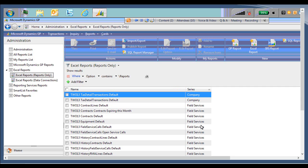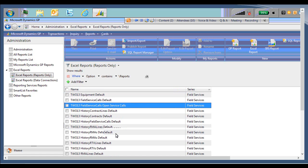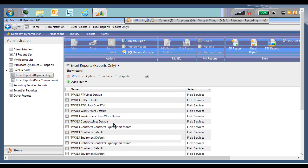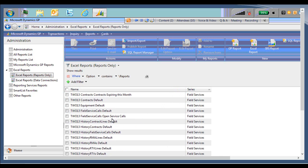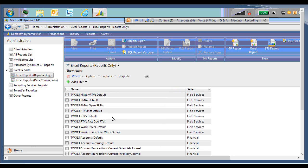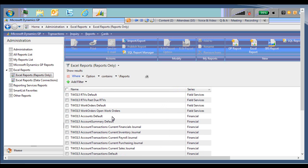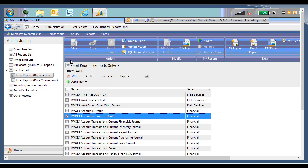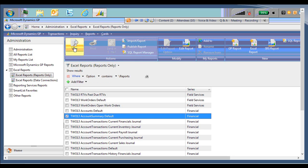And we're going to take a look, once again, in the financial series at the account summary. So I found the account summary default. Running it is the same way as running the SSRS reports. Mark the check box and click view. Instead of opening Internet Explorer, this time we will have Microsoft Excel open.